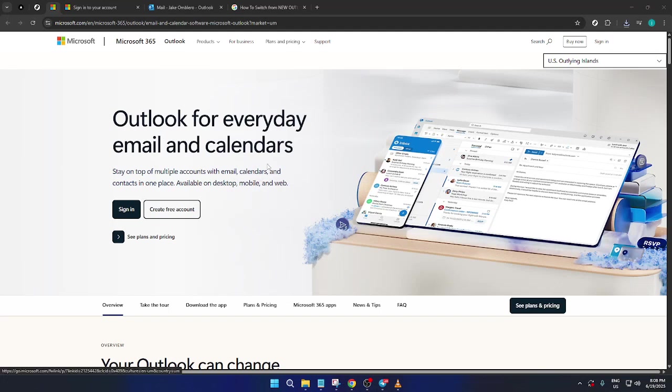In today's video, I'm going to teach you how to add hyperlinks to Outlook email messages. This process is incredibly handy for anyone who wants to make their emails more dynamic, informative, or professional. It's quite easy to do once you get the hang of it. So let's dive right into it and get started.